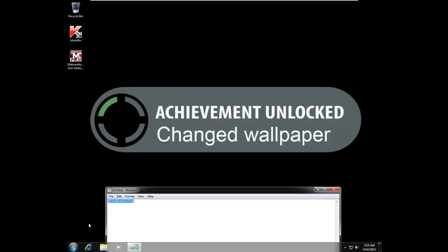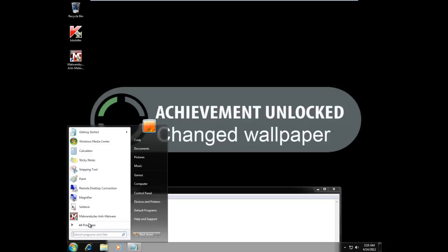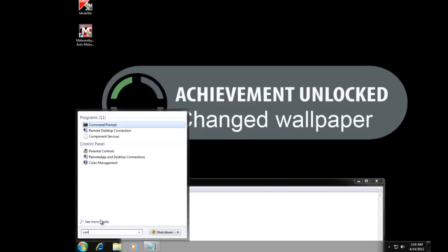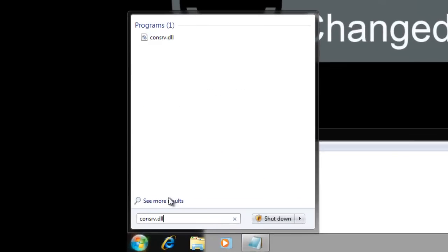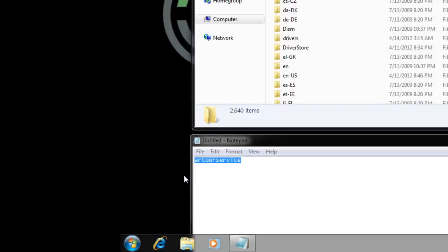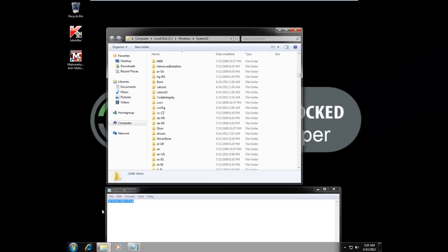All we need to do is locate conserv.dll. And I usually like to open the file location here to delete the DLL. You don't have to if you don't want to.